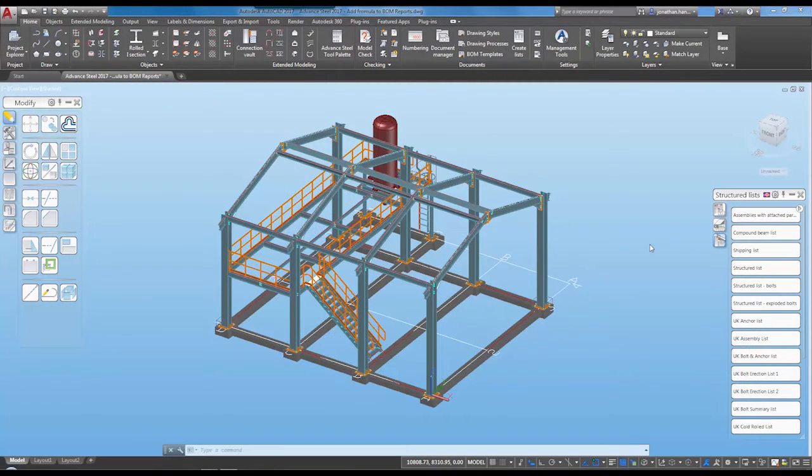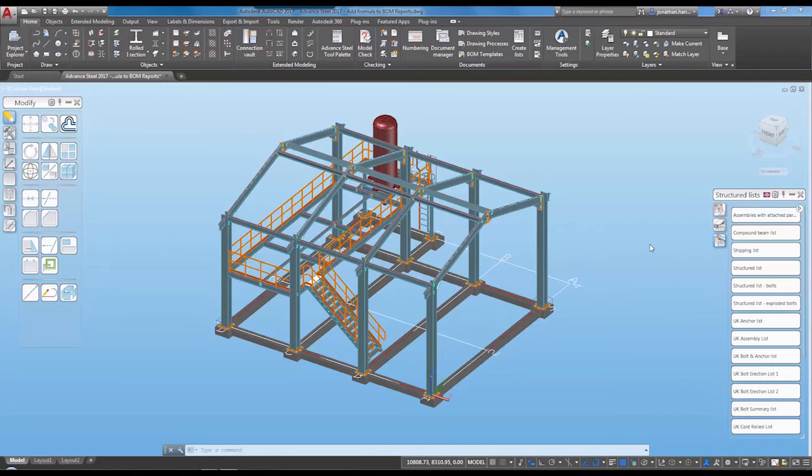One of the new features introduced in Advanced Steel 27 is the ability to add a formula to bill of material reports. What I'm going to show you today is how you could quickly go in and add a simple formula.